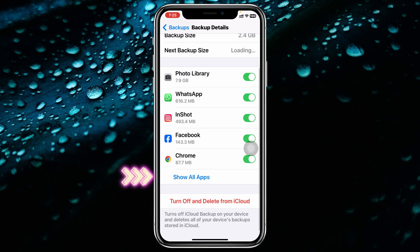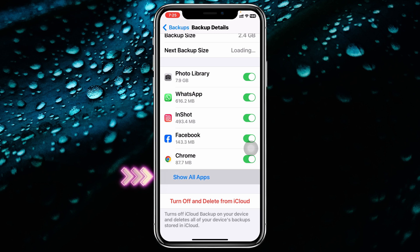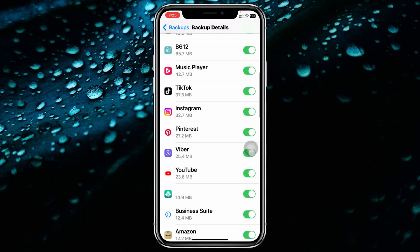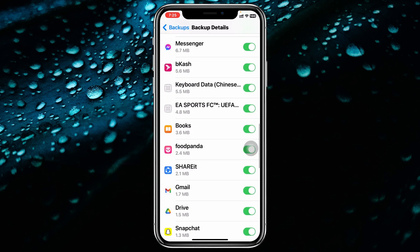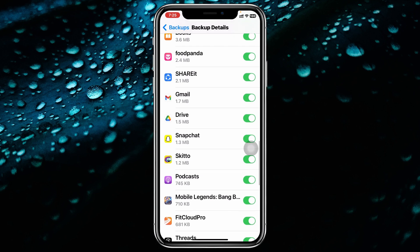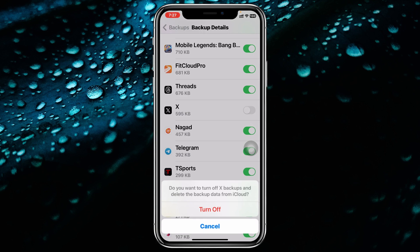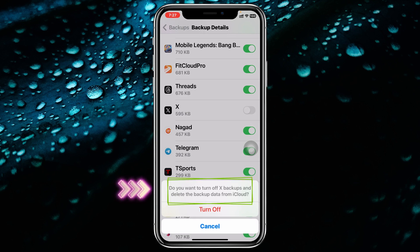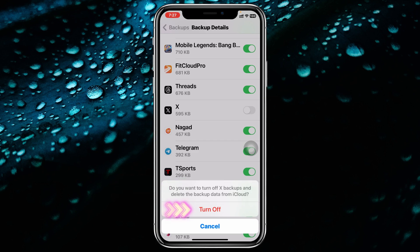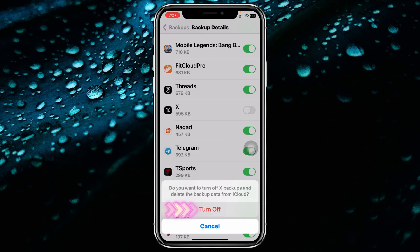Simply tap on Show All Apps. Then find the application that you want to permanently delete — for example, the X application. All you have to do is turn off that option. It will ask: do you want to turn off the X backup and delete the backup data from iCloud? Tap on Turn Off.